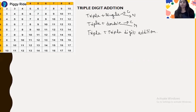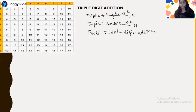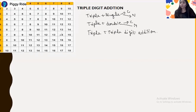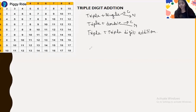First, recall this end-number table, especially the end numbers for carry numbers. You can easily solve triple plus triple digit addition in a few seconds. The end-number concept will be most useful here, because this is a lengthy addition involving both carry and non-carry numbers.